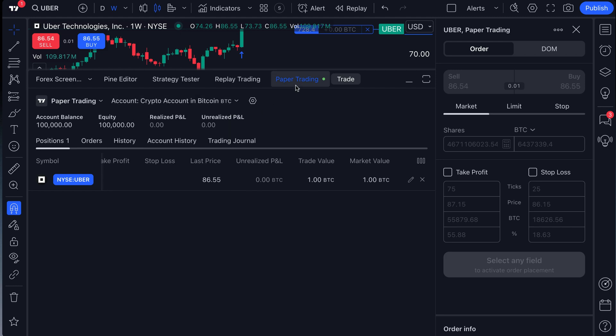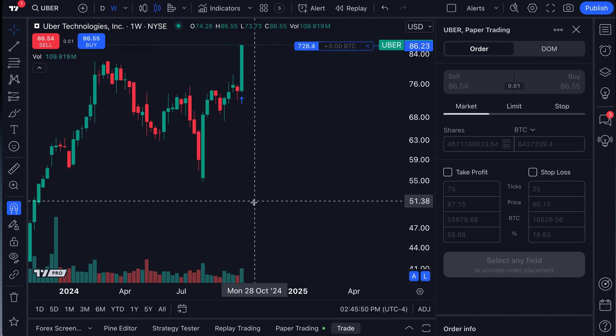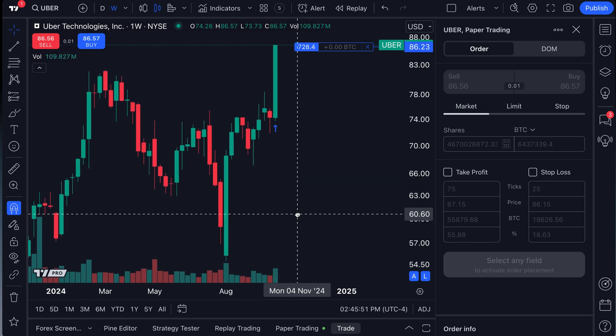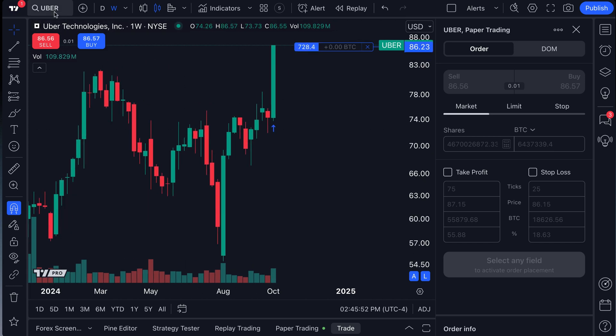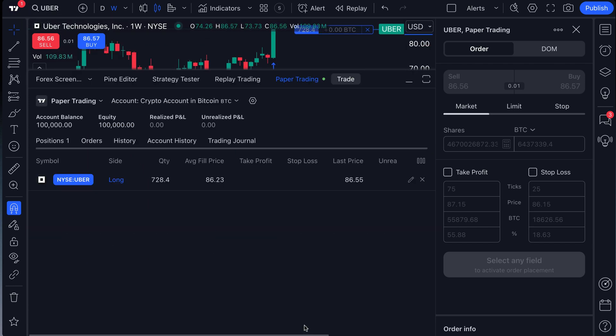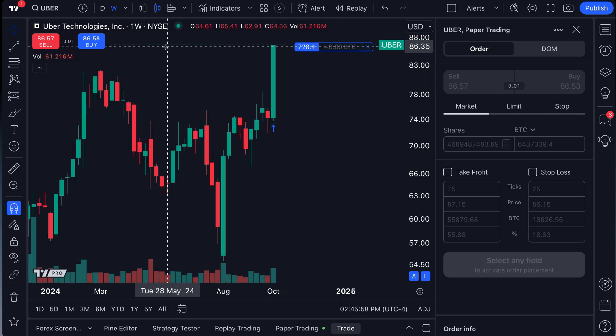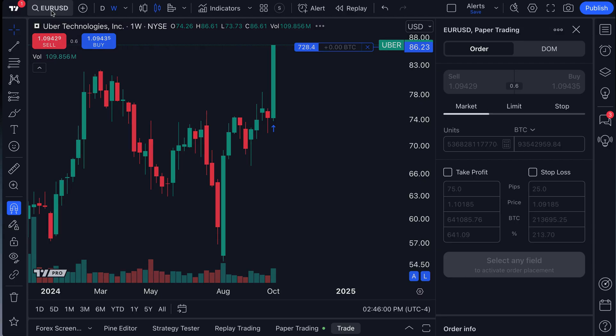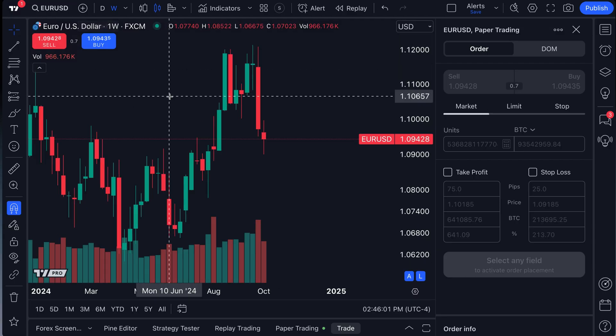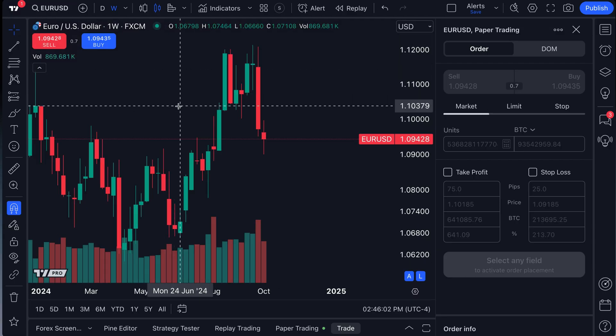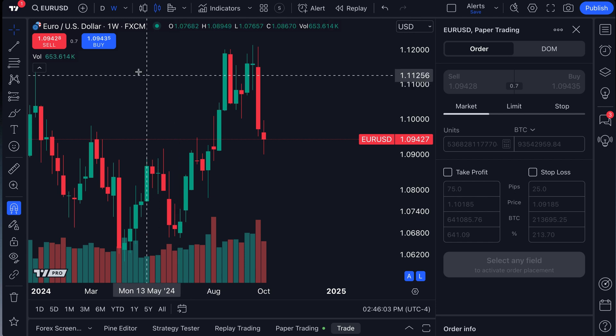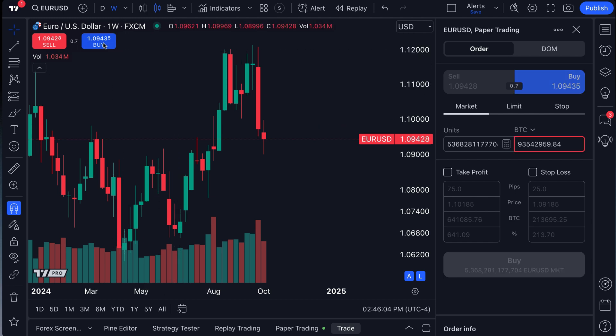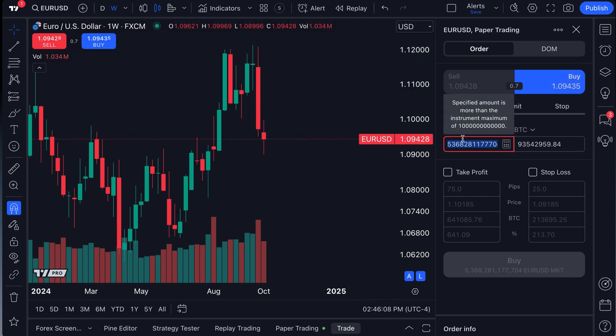Now, as we wrap up this video, it is very important to say that this works across all asset classes. So recall in this paper trading example, we have our crypto account in Bitcoin. If we wanted to go to the EURUSD, which is the EURUSD, we could click buy and we could still buy this particular asset in Bitcoin.